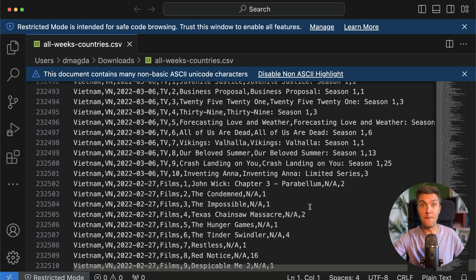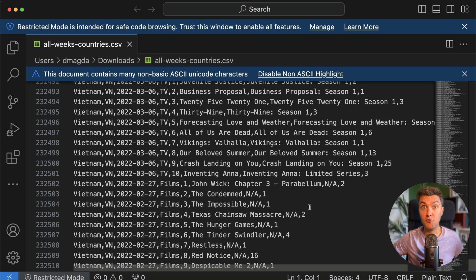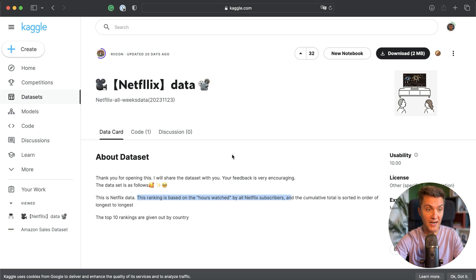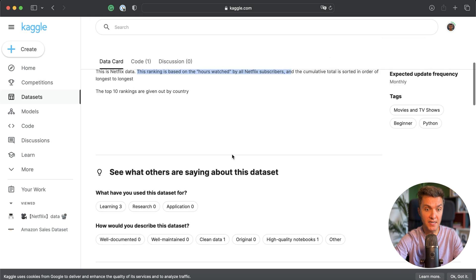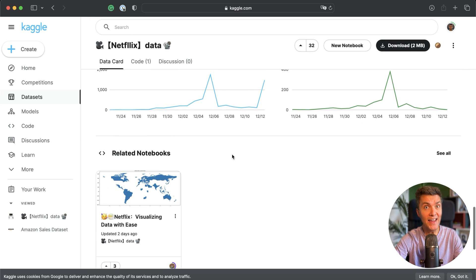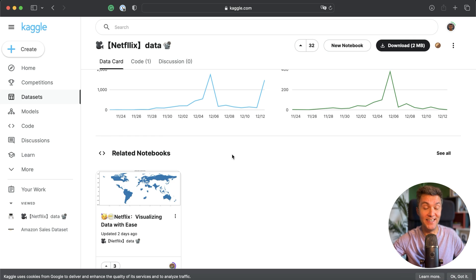If you don't believe me, let's quickly double check on the website. Jumping back to the Kaggle website, and if you keep scrolling you will not find that file with necessary DDL statements.